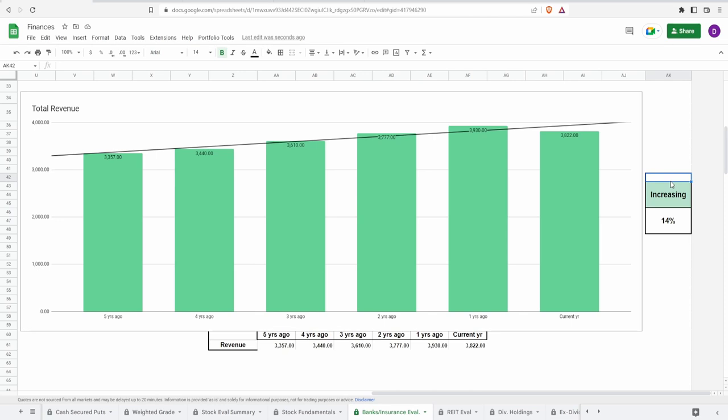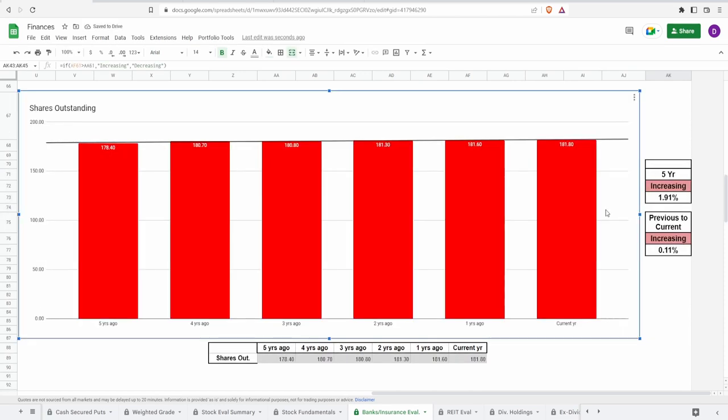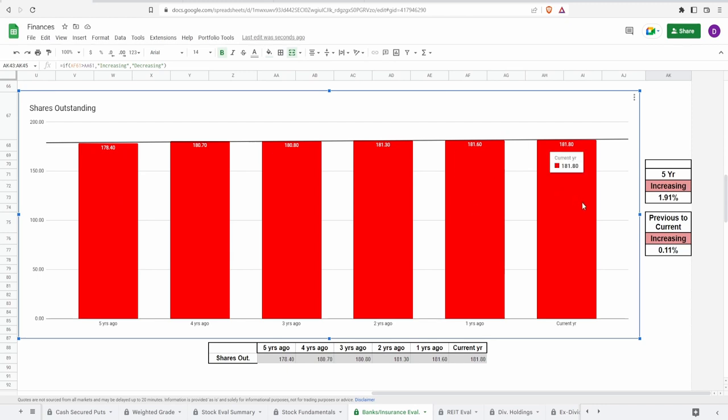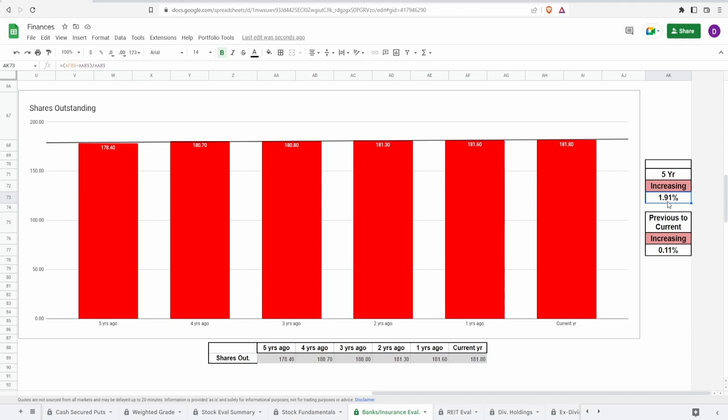Shares outstanding unfortunately when it comes to this one they are increasing shares by a little bit. We got five years ago of 178.4 million shares to today of 181.8 million shares. That is a very very tiny increase of not even 2%, 1.91% on the five year and from the previous year to the current year it is only 0.11%.